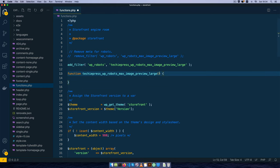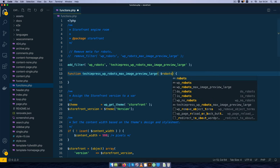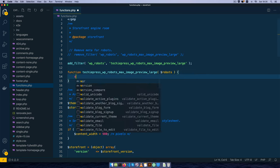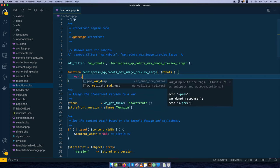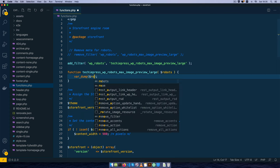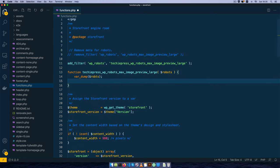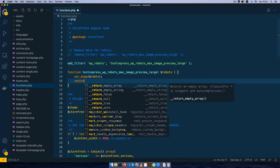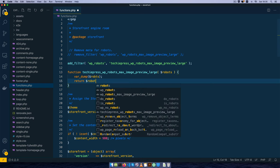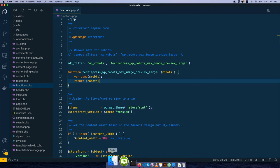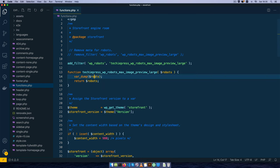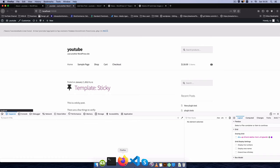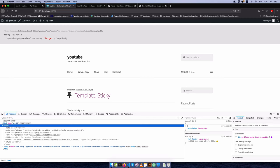Now this function receives particular arguments or parameters which I'm going to call robots. So I'm going to type this robots, of course add robots here, and then I just want to return the robots so that we don't break whatever is going through. I have a little typo here which I need to correct. Save this, come back, reload, and you'll see that we have the max image preview that is large.